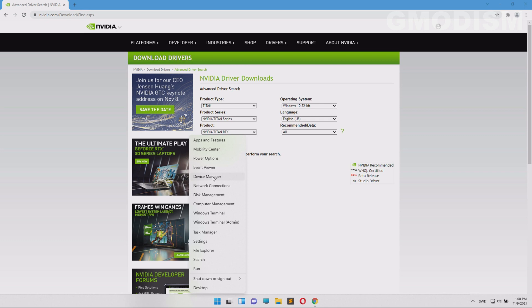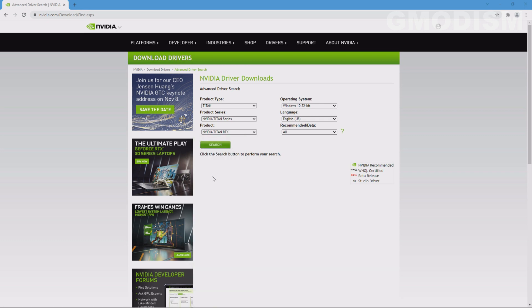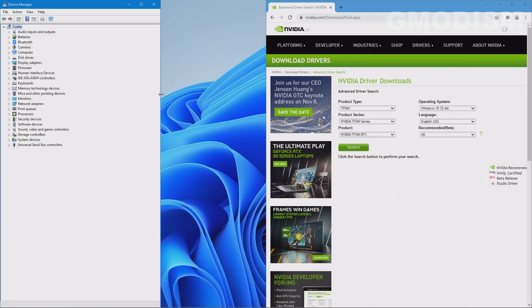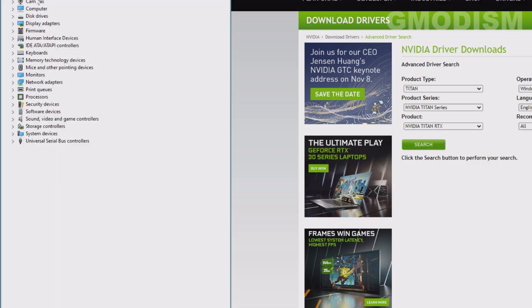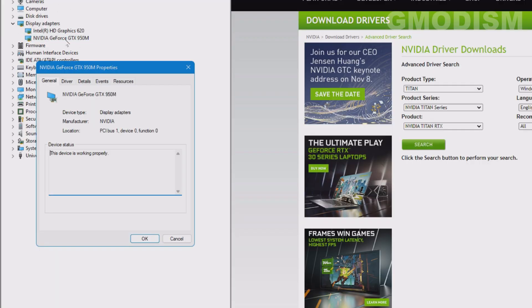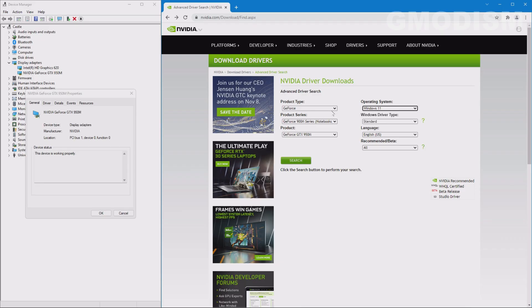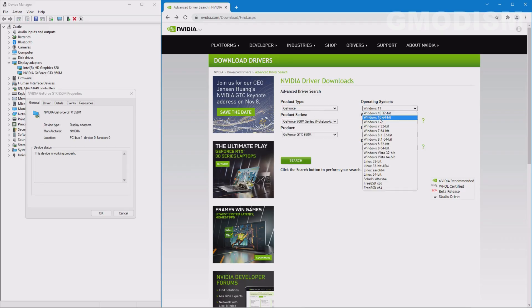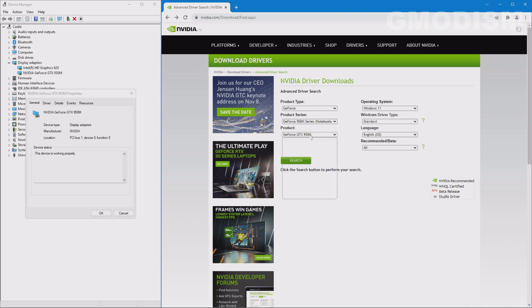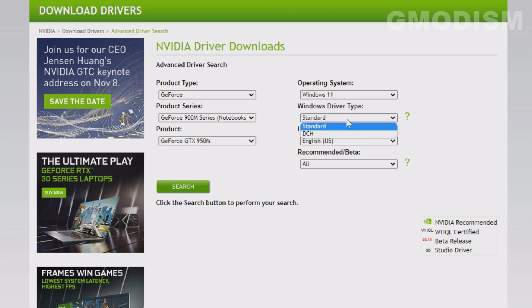To find our GPU, right-click on the Windows icon and select Device Manager. Inside Device Manager, look for Display Adapters and expand it — under here we can see our graphics cards. The NVIDIA GeForce GTX 950M is ours. So we will fill in: product type GeForce, operating system Windows 11, GeForce 900M series. The M series or Notebook series have the M suffix; standard desktop cards do not.